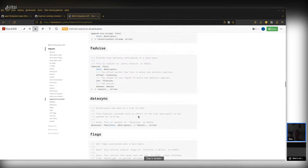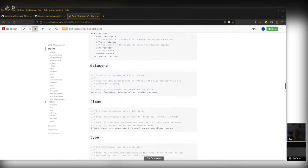Advise is a performance hint, and it means something on POSIX. Even if it doesn't on Windows, we can just do nothing since it's just a performance hint — I think there's something on Windows that can hint stuff too. Data-sync is basically the fdatasync in POSIX.